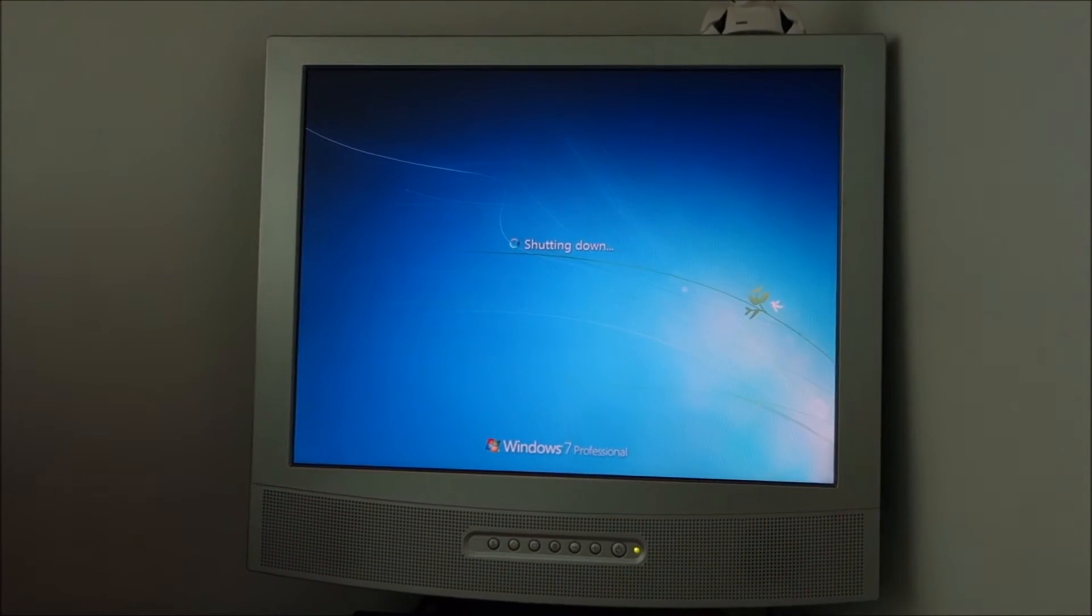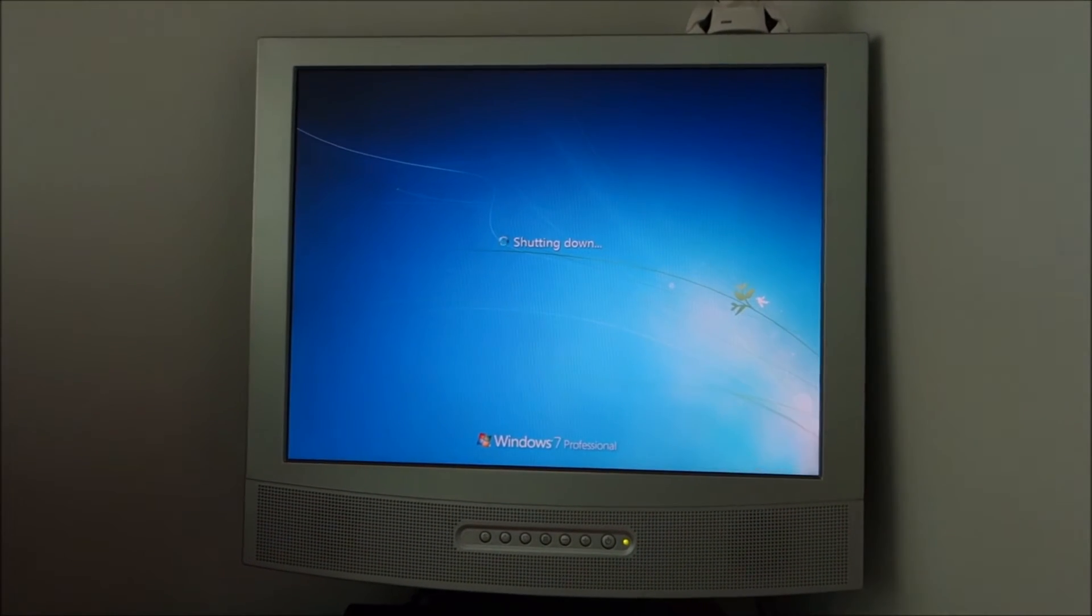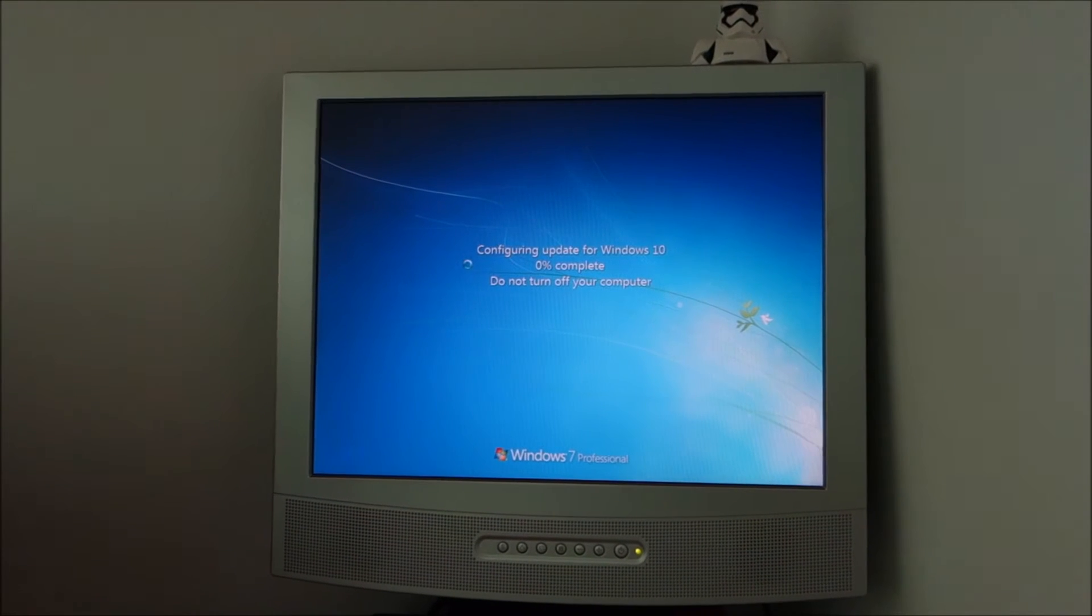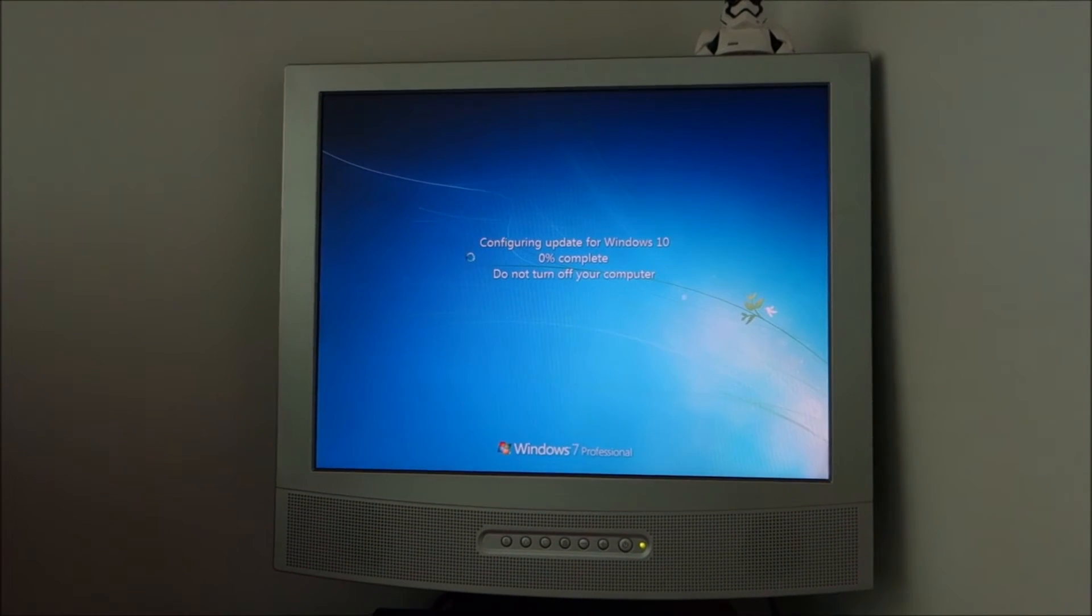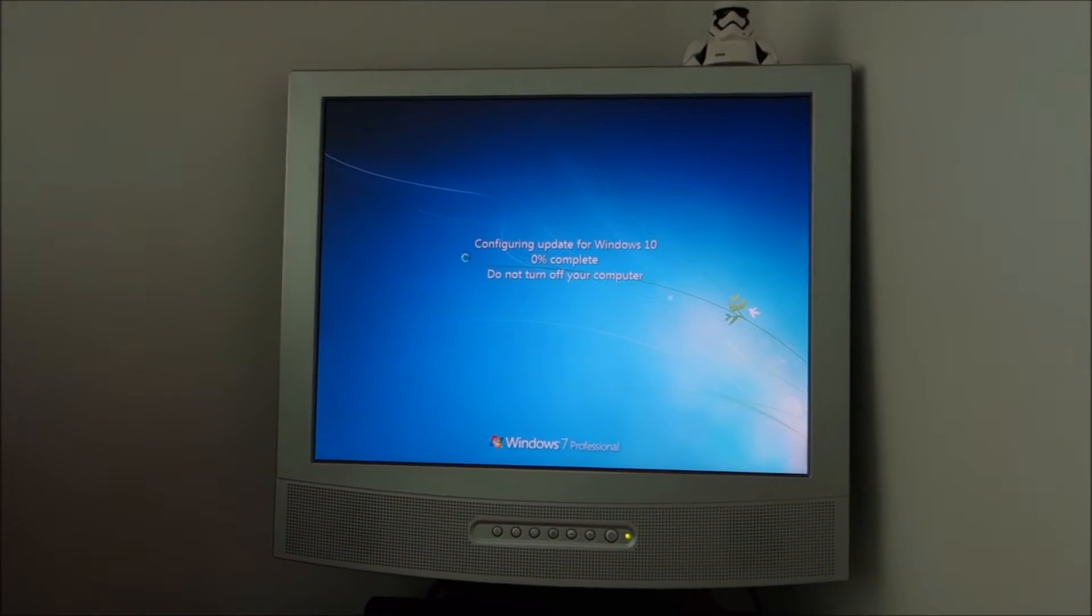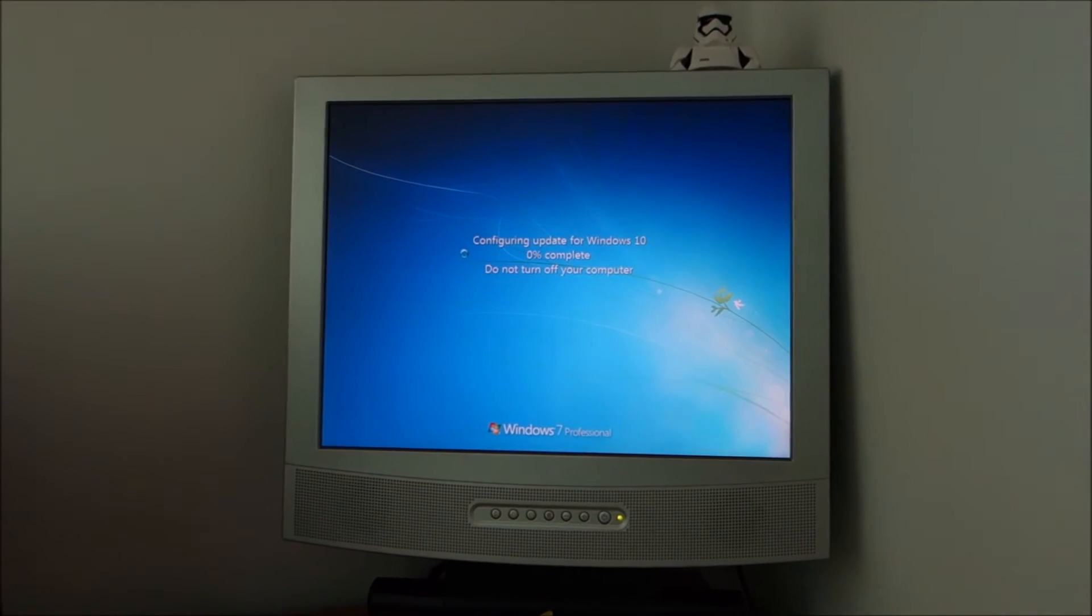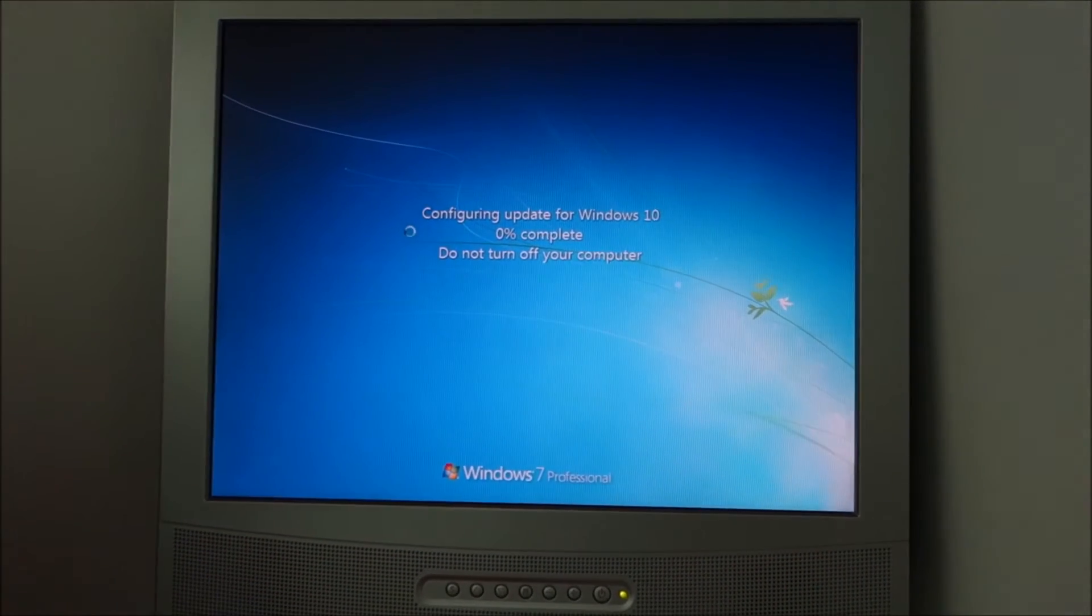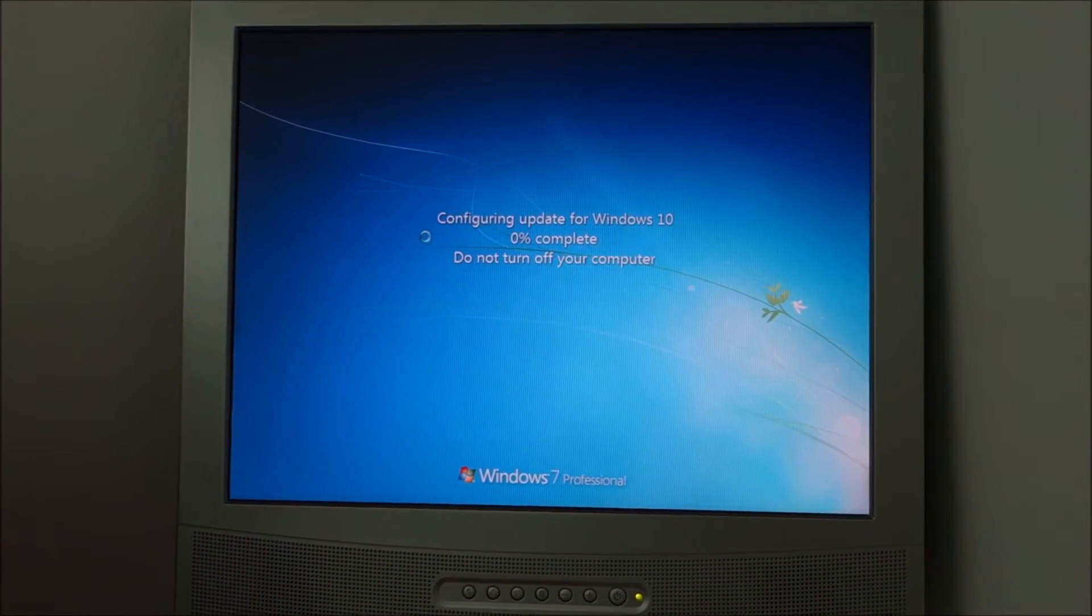Most likely this will restart several times during the update. So we will let it do its thing for the moment.